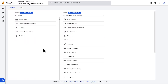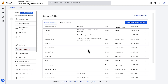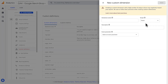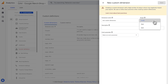Creating a custom dimension can be done in just a few easy steps. First, you'll provide the name of the custom dimension or metric that you want to create. It's a good practice to use the same name as the parameter that you're registering. When creating a custom dimension, you'll also need to define the scope of that dimension. You have three options: event, user, or item scope dimensions.